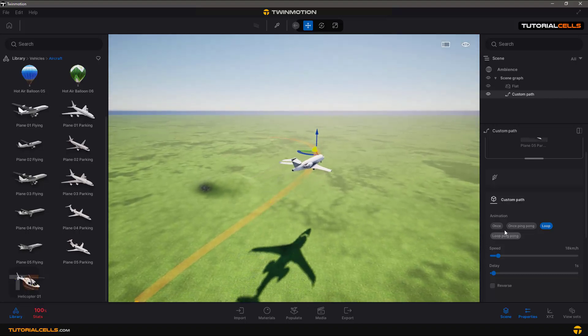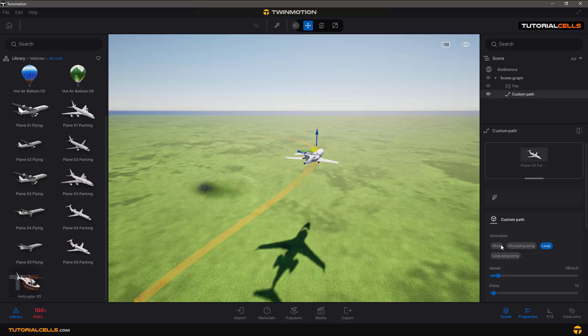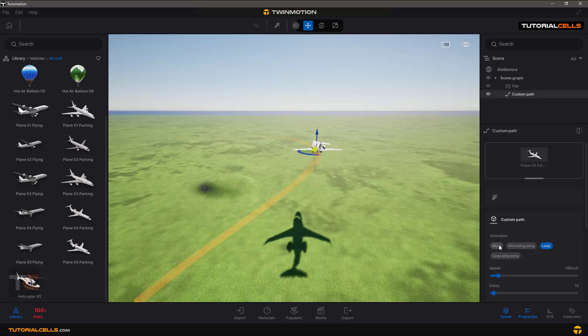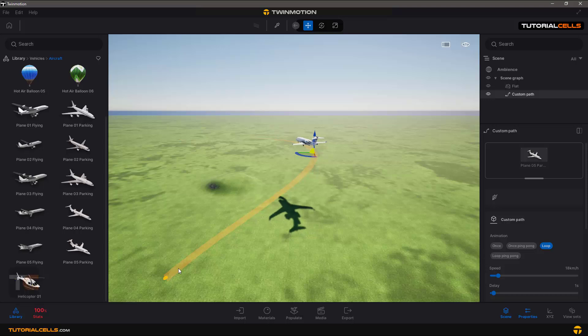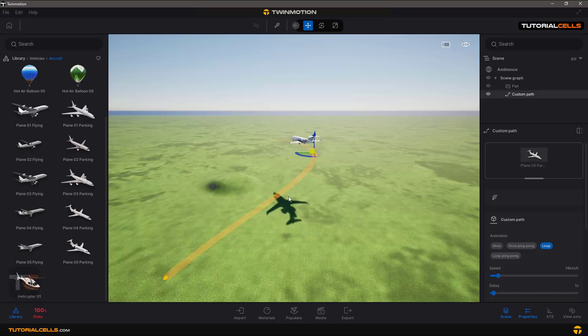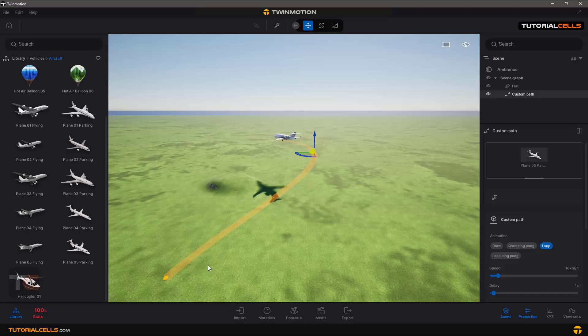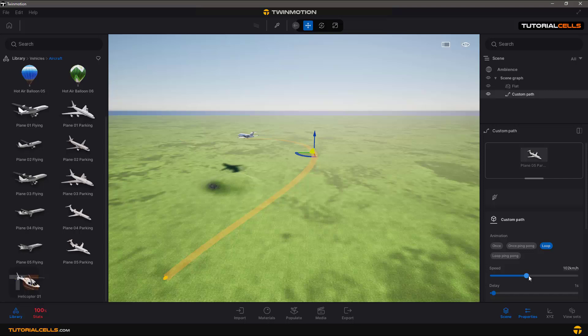you can make your animation once. It means it's going from beginning to the end one time. Once ping-pong means it's going at the end and coming back. Let's change the speed more. Now the animation is once and then begin from start.